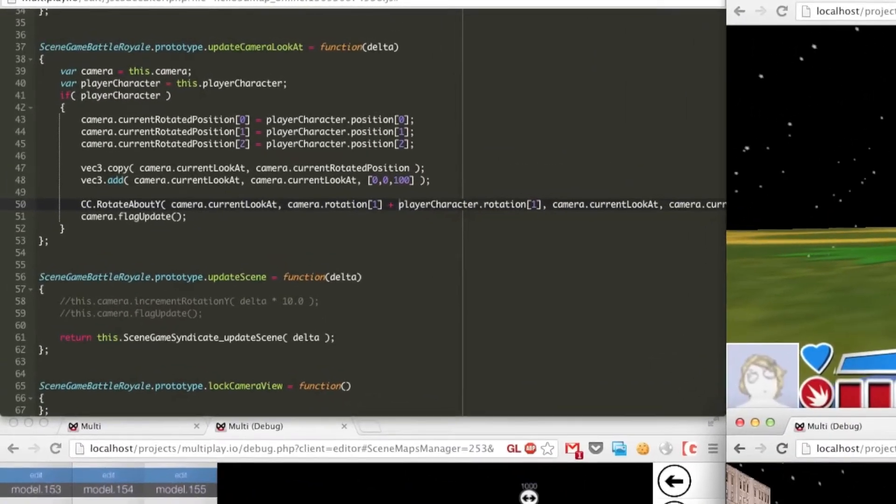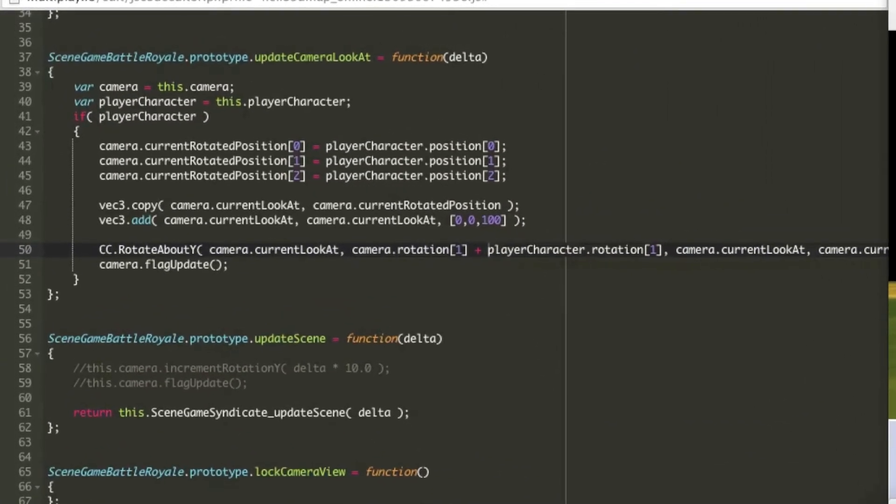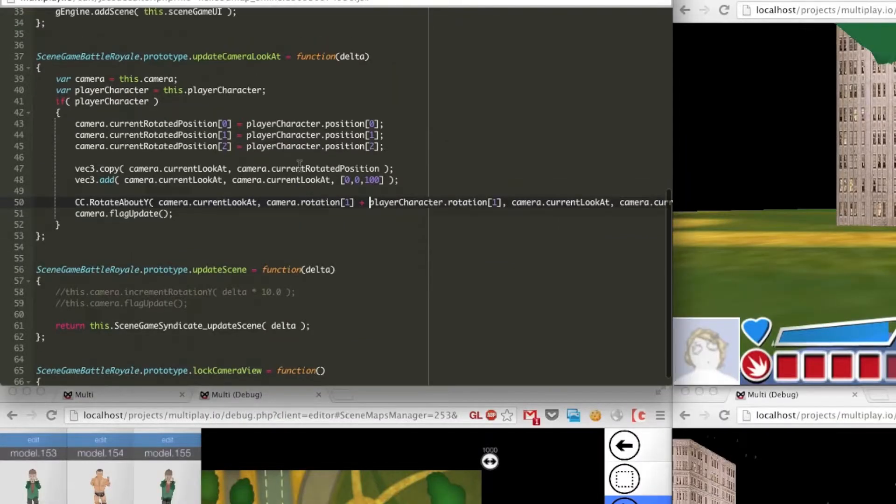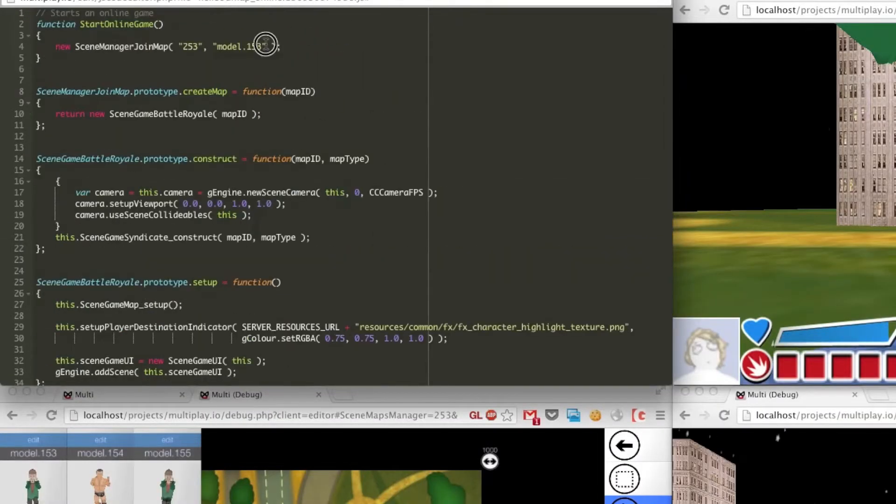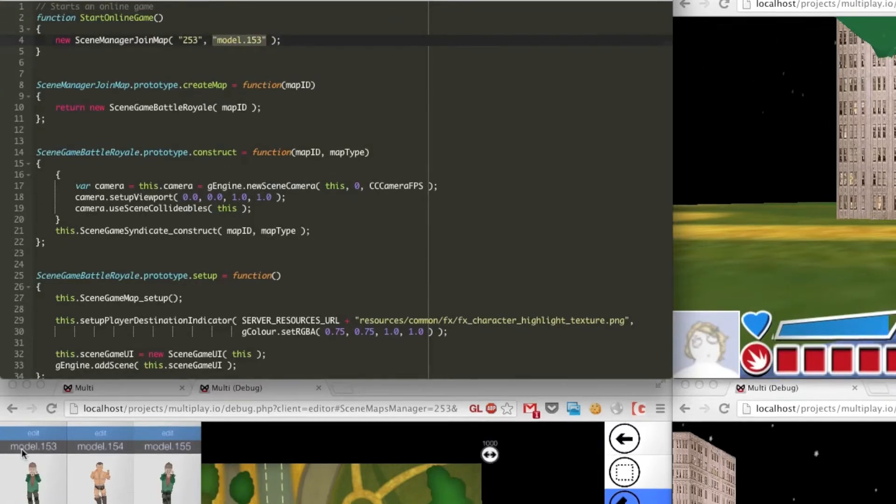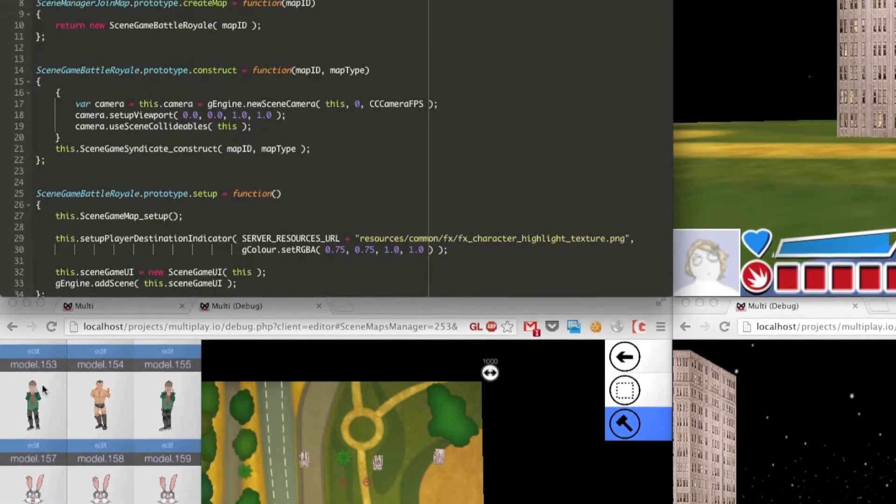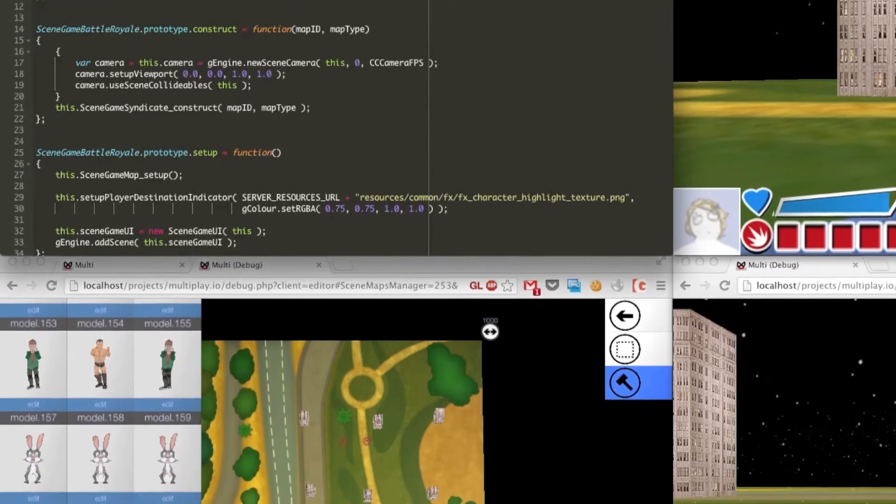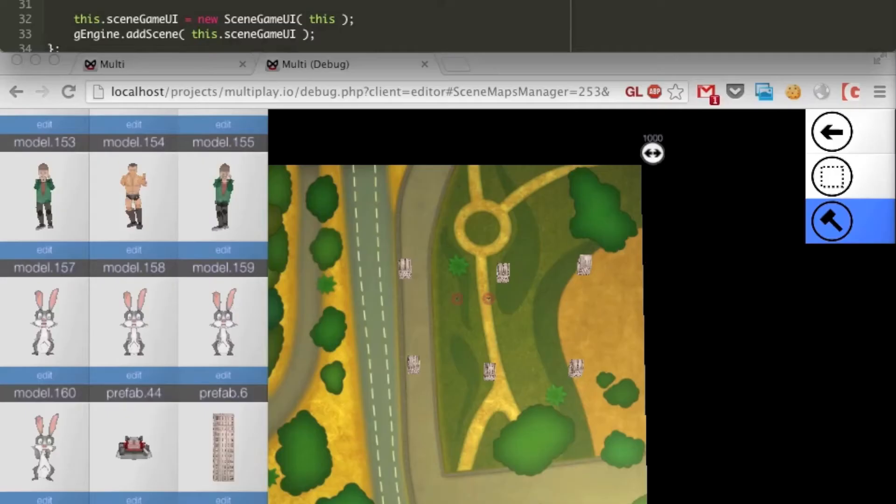But for this sample all I did was go into the JavaScript file and just set the update camera lookout function to always be pointing forwards. And if I scroll to the top I'm telling the join map function to load model 153 which you can see that it's one of the models right there.